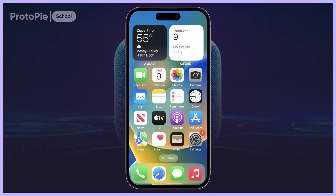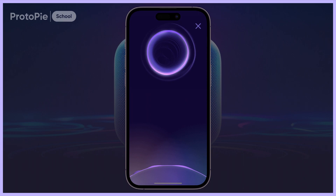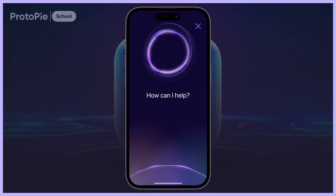We'll set up a universal dismissal command. We say 'Hello Avery,' Avery responds 'How can I help?' and we simply say 'Nevermind.'